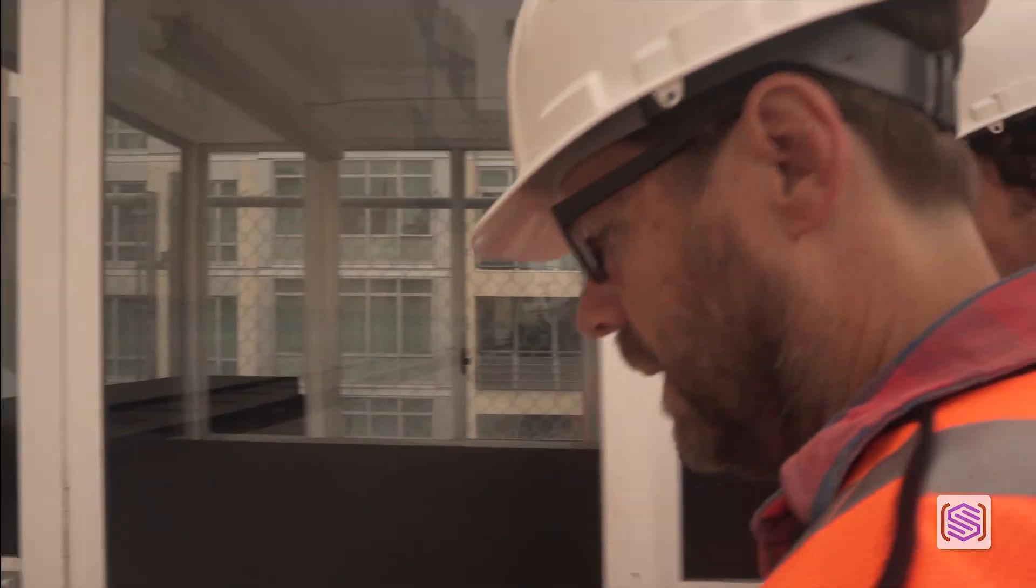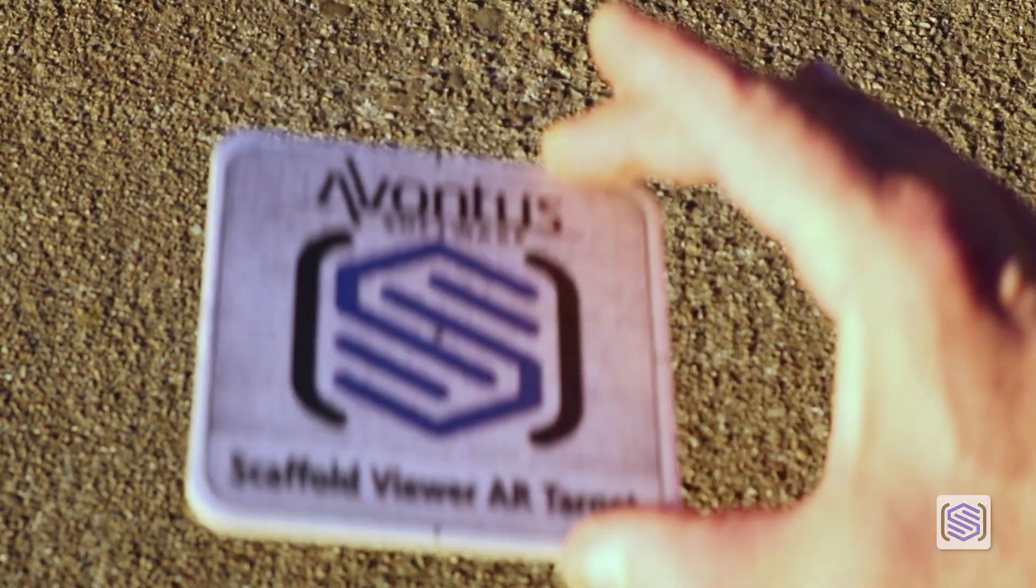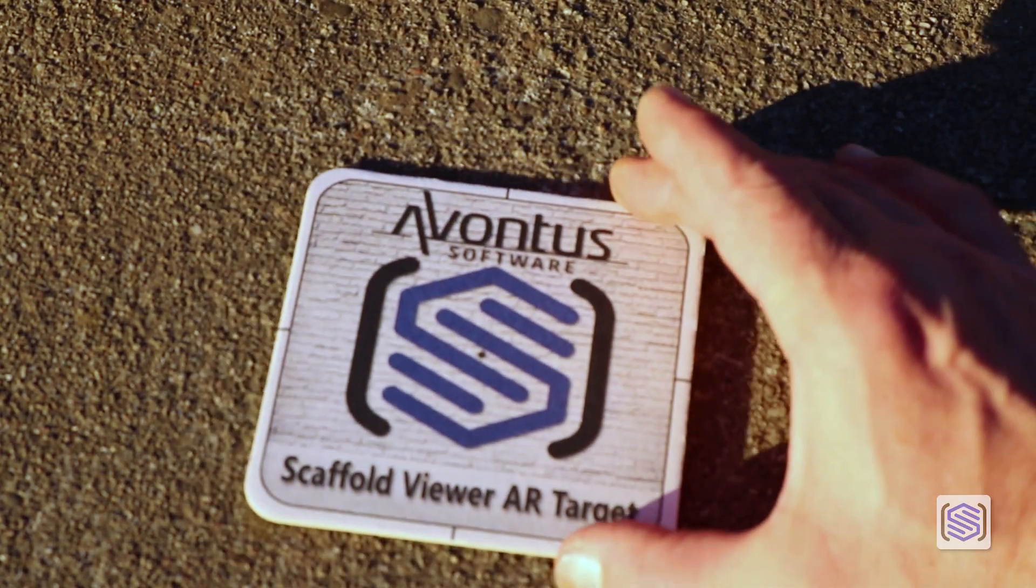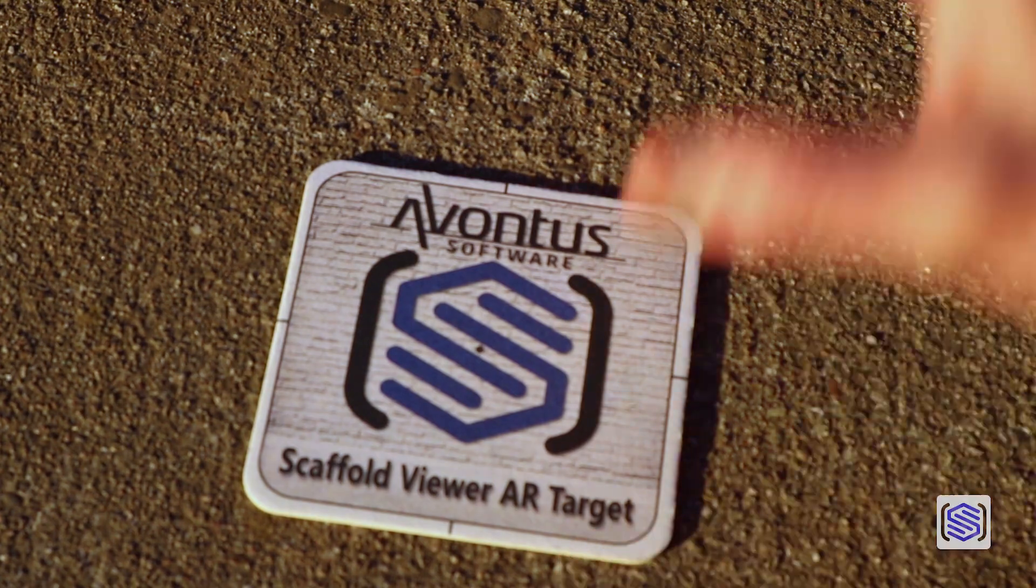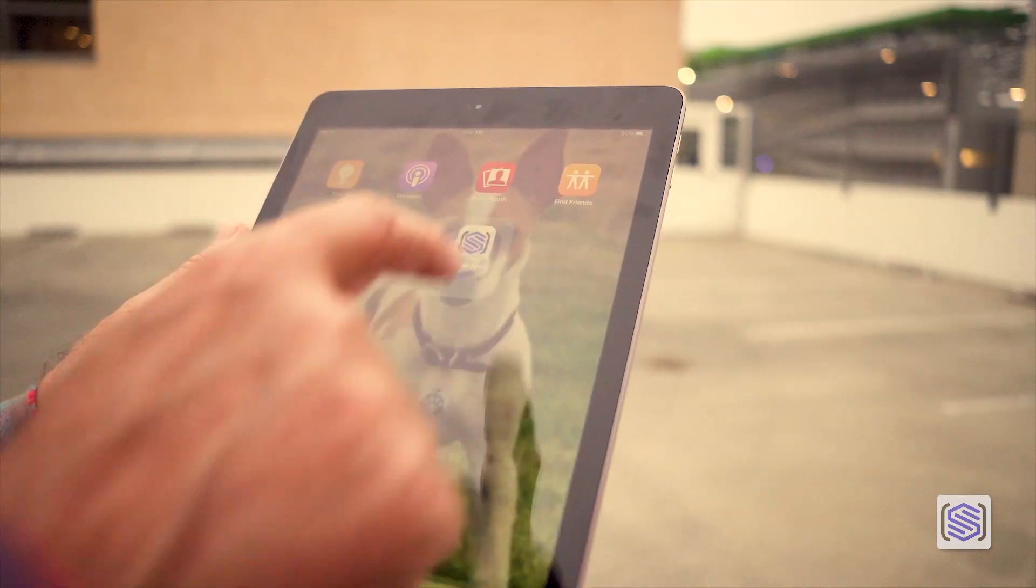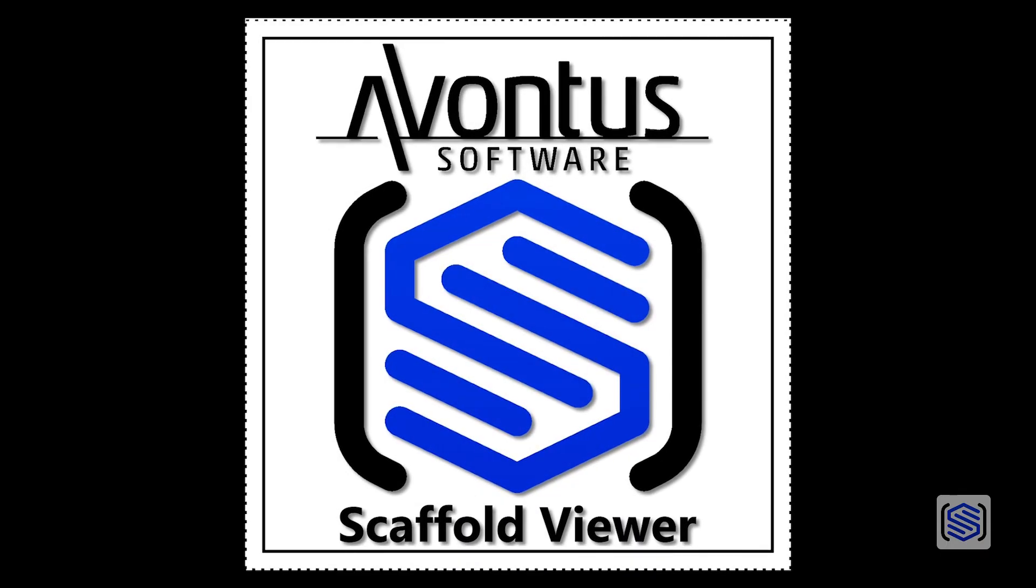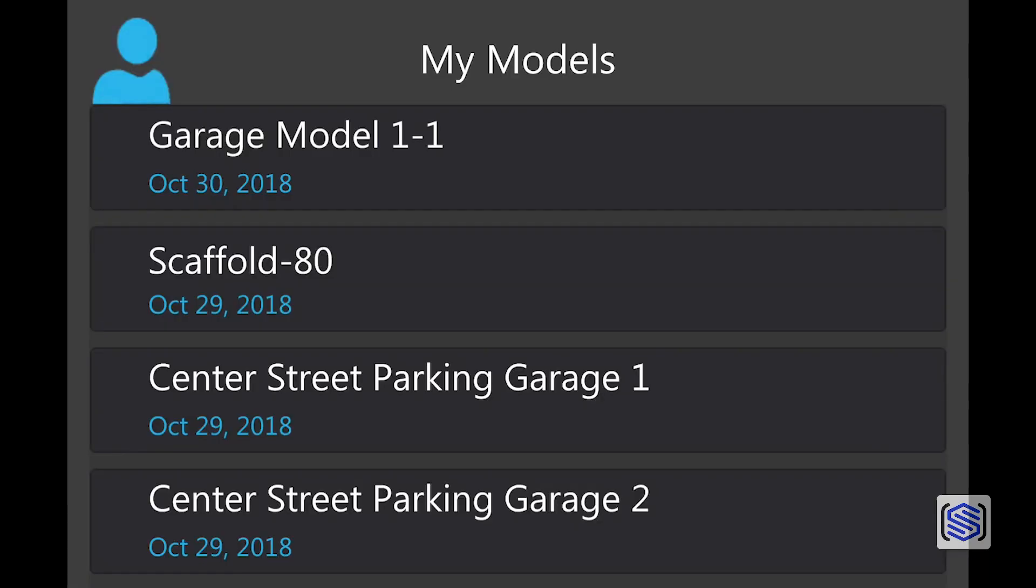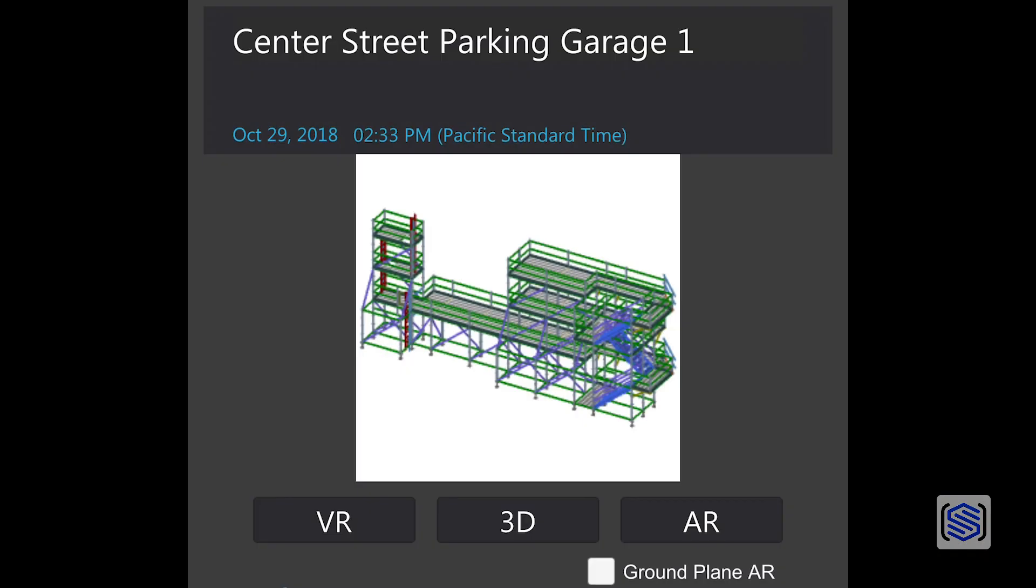At the job site, you can place the AR target on its real-life location. Then open the Scaffold Viewer app on your mobile device, leave ground plane deselected, and select AR.